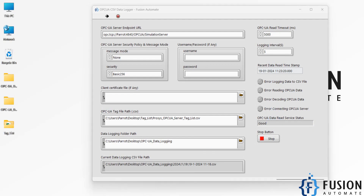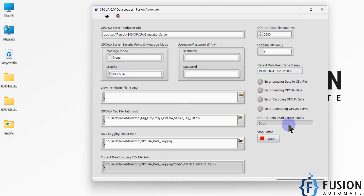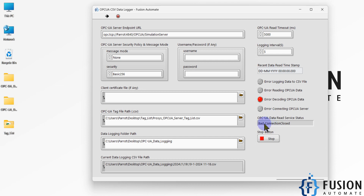Now if we turn off the Process OPC UA Simulation Server, the status will change. Let me close the simulation server — and here you can see the status change. It was 'Good', but now it shows 'Bad - Connection Close', meaning the software is not able to connect to the server. If you provide any incorrect endpoint URL, the software will also report that it cannot connect.